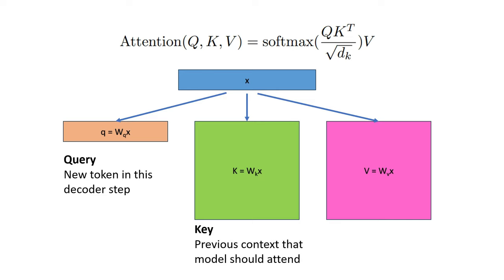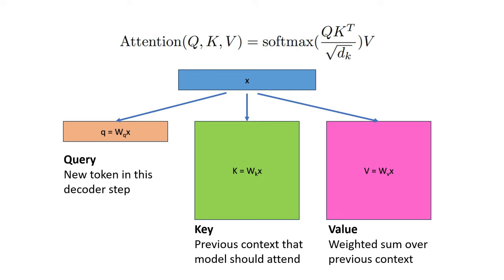The key matrix represents all the previous context that the model should attend to. And finally, the value matrix also represents all the previous context, but is applied after softmax as a weighted sum.